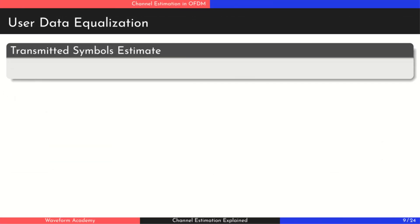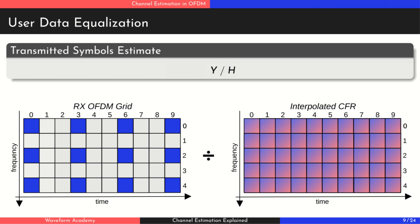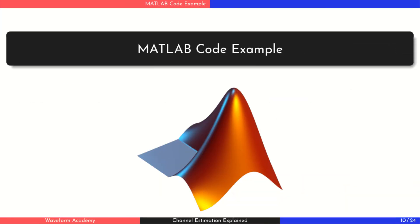Finally, once we have the full channel estimate, we simply divide the received OFDM symbols by this estimate, giving us the equalized data ready for demodulation and decoding. And that wraps up the theory. Now let's jump into MATLAB to see it all in action.